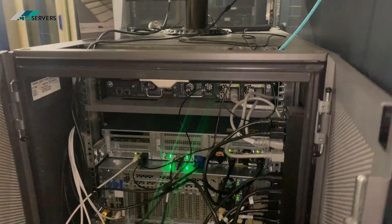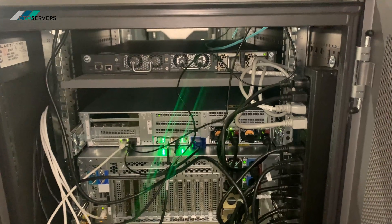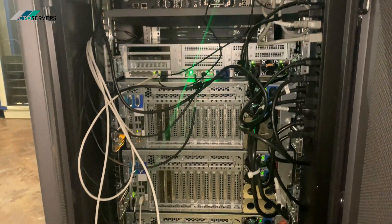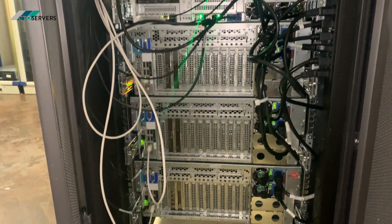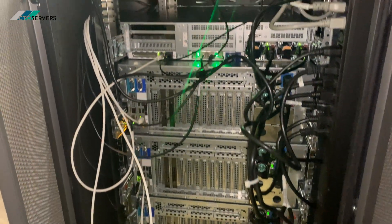I'll show you the back as well. This is the rear—full 10GB networking, PDU included. Everything is plug and play ready.